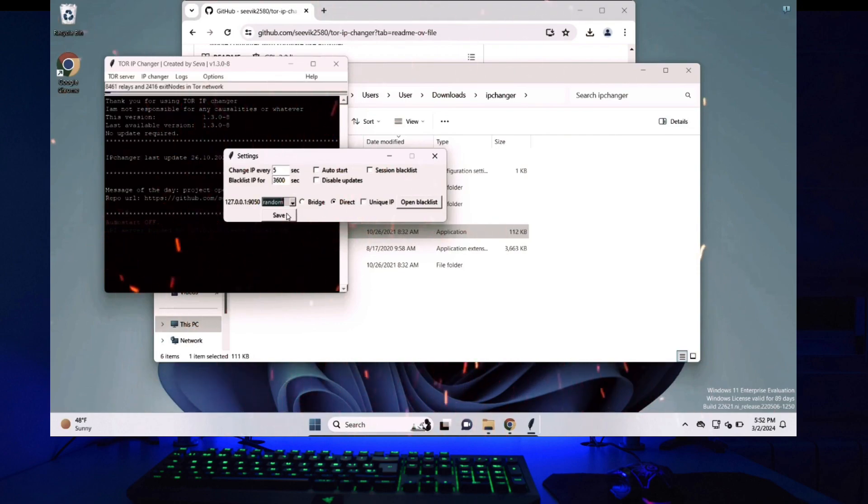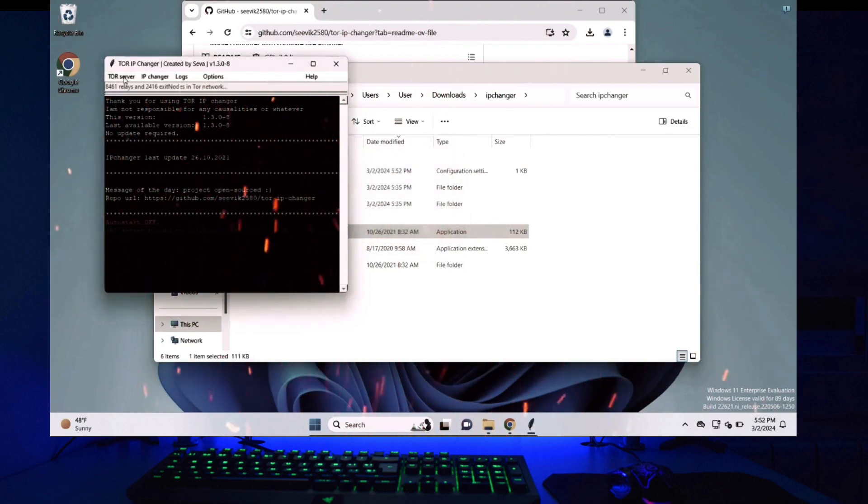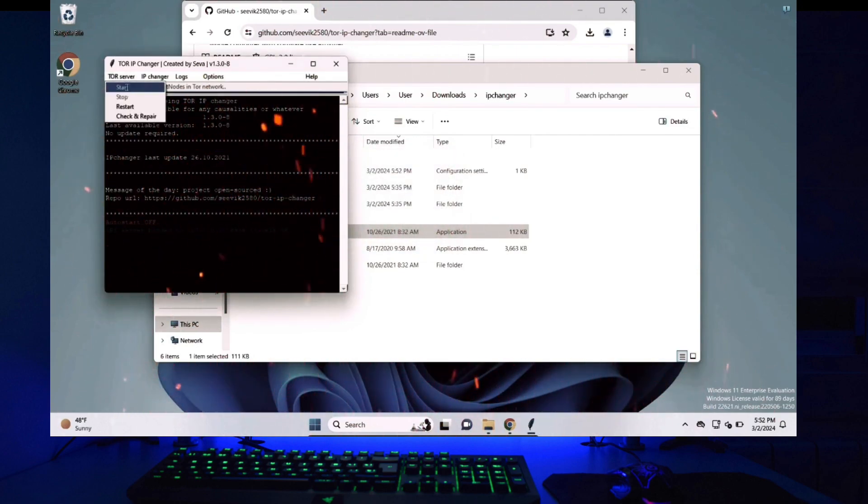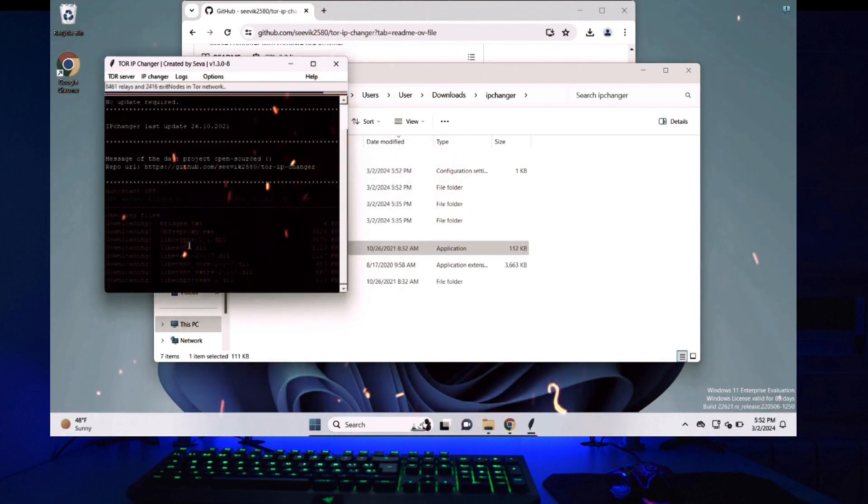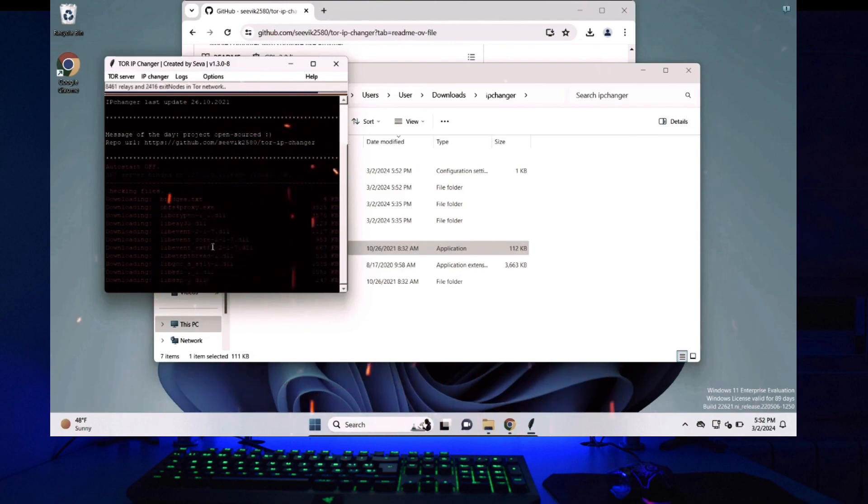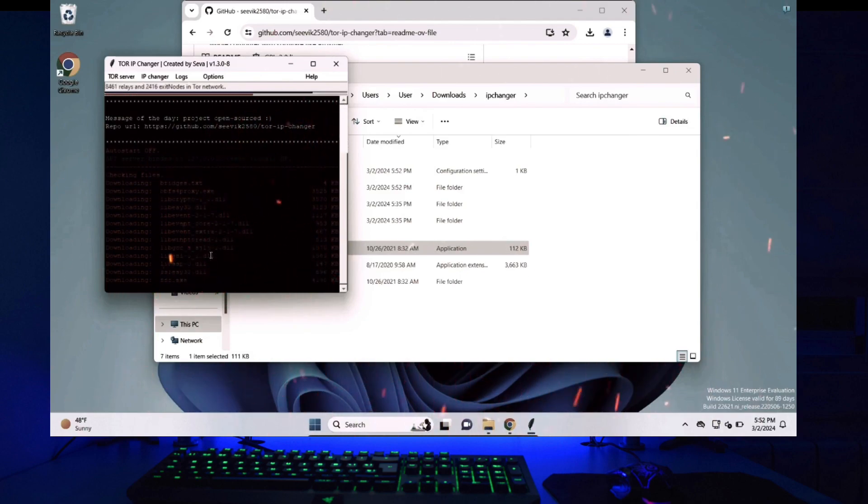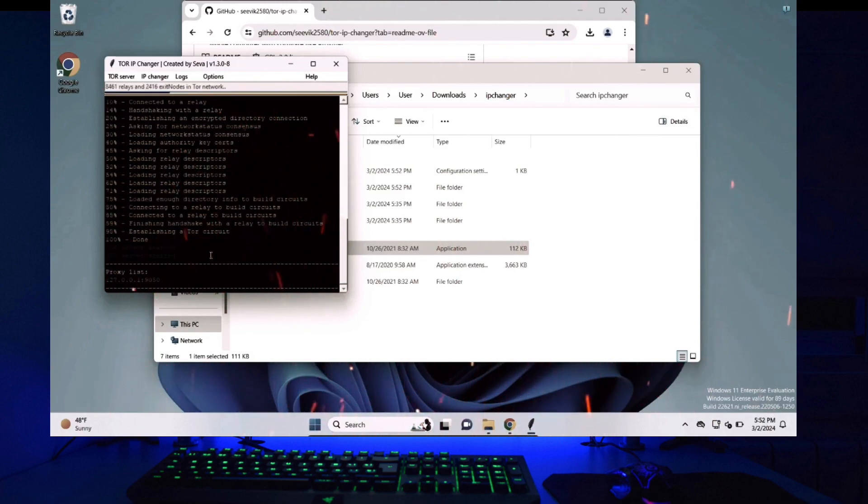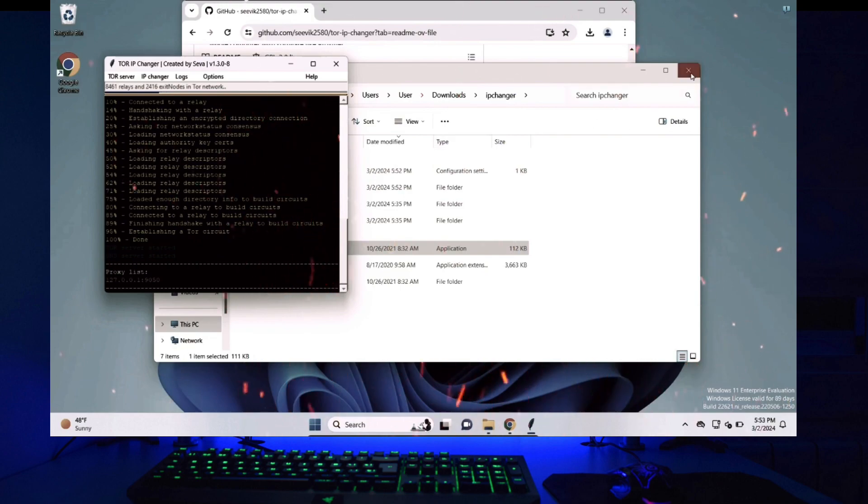Then click on Tor server and click on start and now it is downloading the files required to start the application. And now I'm connected to the Tor network right now.